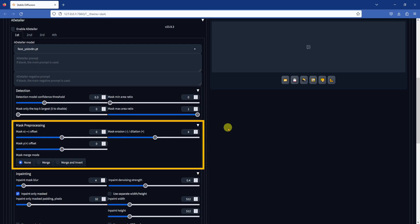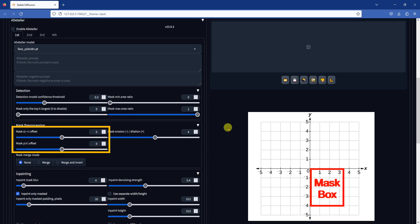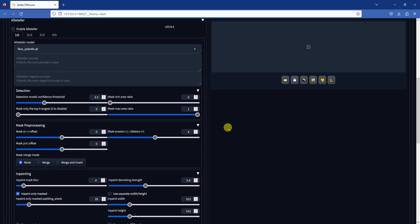Next up is the mask pre-processing section. The X and Y offsets will move the position of the mask by the specified amount. This setting follows the normal X, Y cartesian coordinates, where positive X values are to the right and positive Y values are going up. In most cases, you won't need to change these from the default 0 values, since the detected mask is usually very accurate. The default mask erosion and dilation value is 4. Increasing this value will make the in-painting mask area larger and decreasing the value will make the masked area smaller. This value ranges from negative 128 to 128.